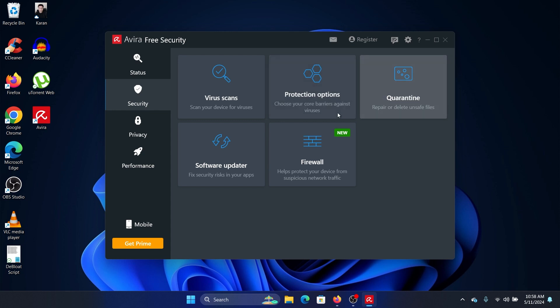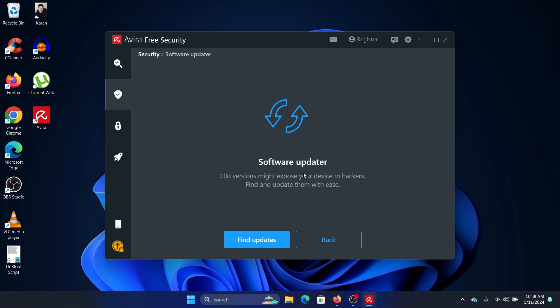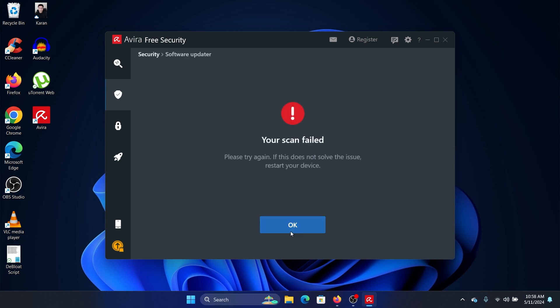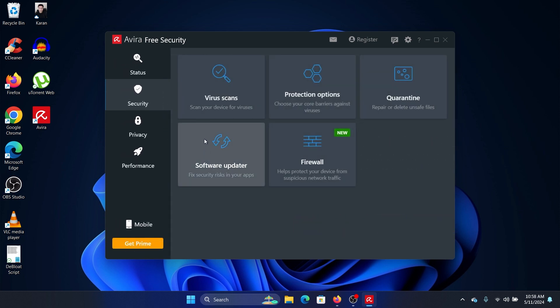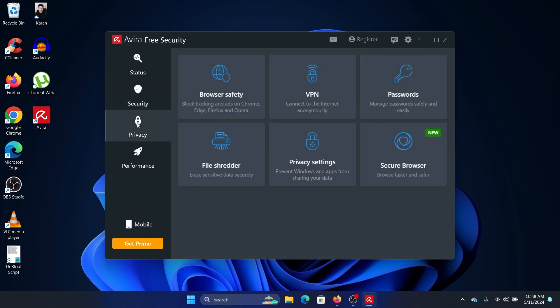It will start scanning for software products which need to be updated. Then you can make sure that your browser is safe by blocking tracking and ads, and you can connect to the internet using a VPN.